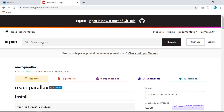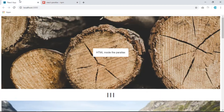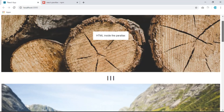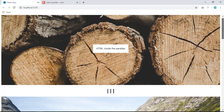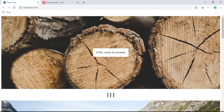Welcome back to another video. In this video we're going to take a look at the react-parallax package. This is the final project we are going to create. As you can see, if I try to scroll down, the background image is slower than the text and the whole element on this page.